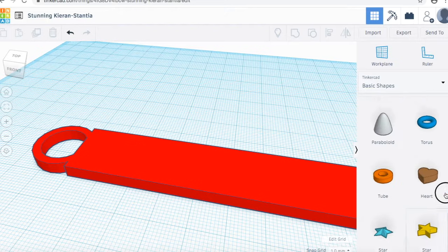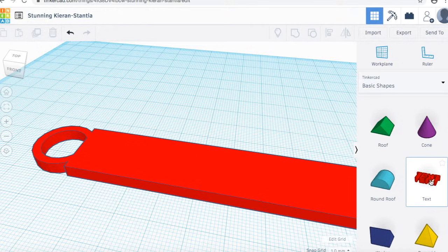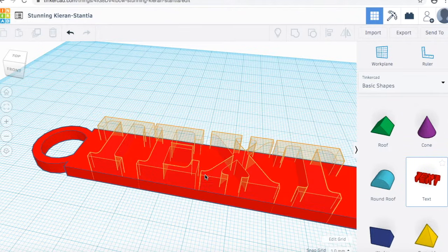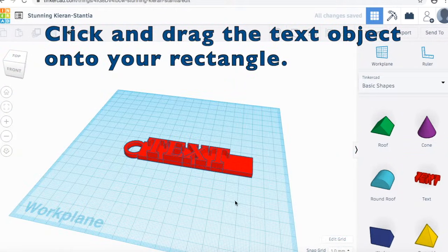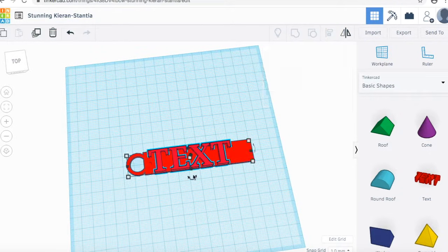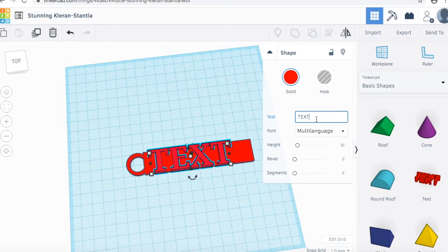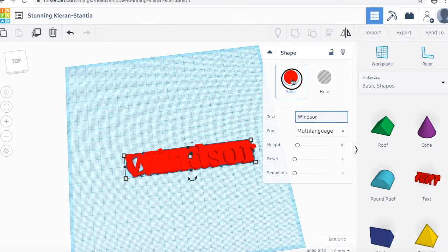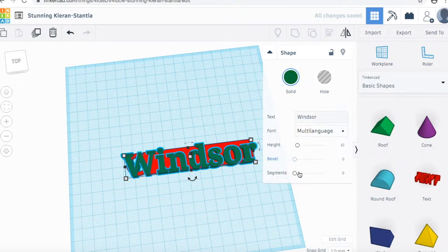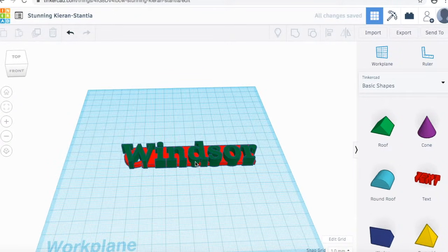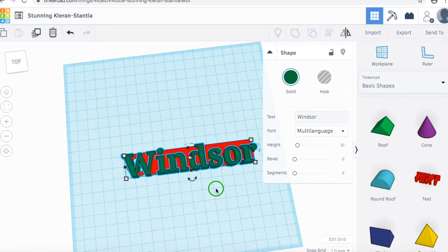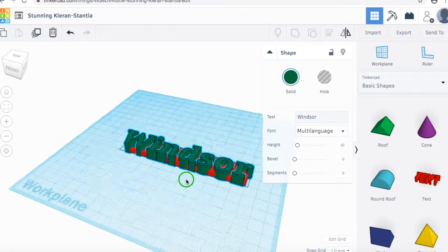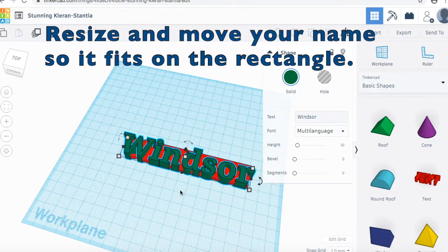If we scroll on the right side, you're going to see the text icon. We can click and drag it onto our keyring. I'm just going to zoom out a little bit so we can see a little better. Once you select the text over here, you're going to be able to write your name. I'm going to just put Windsor. I'm going to make it a different color just so it's easier to see. But when you print it, it's going to be all just one color. Now it looks like our name is way too big for the keychain, so we're going to want to resize it.